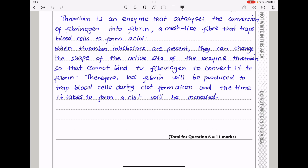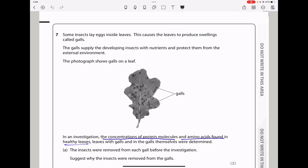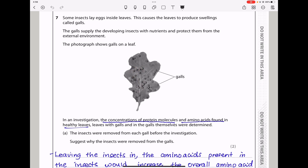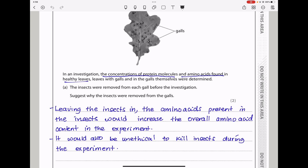Let's continue to question 7. Some insects lay eggs inside leaves. This causes the leaves to produce swellings called galls. The galls supply the developing insects with nutrients and protect them from the external environment. In an investigation, the concentration of protein molecules and amino acids in healthy leaves, leaves with galls, and in the galls themselves were determined. The insects were removed from each gall before the investigation.